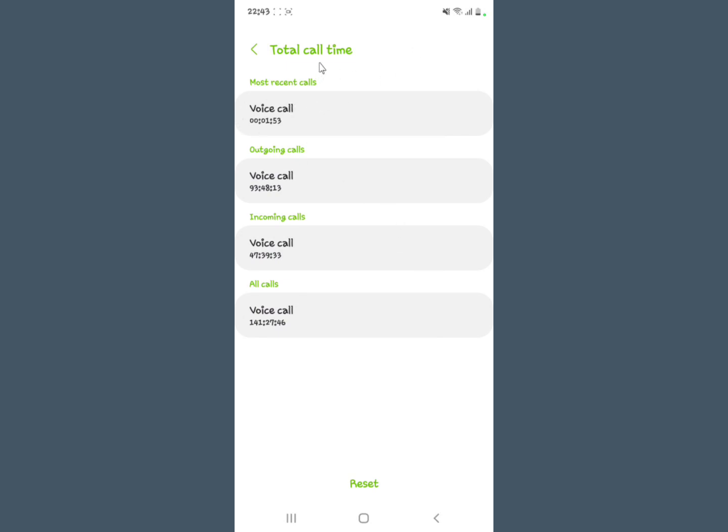Now this is what comes on your screen. You can see the total call time - you can actually see that my most recent call lasted for one minute and 53 seconds. The total number of minutes spent on outgoing calls is shown here.